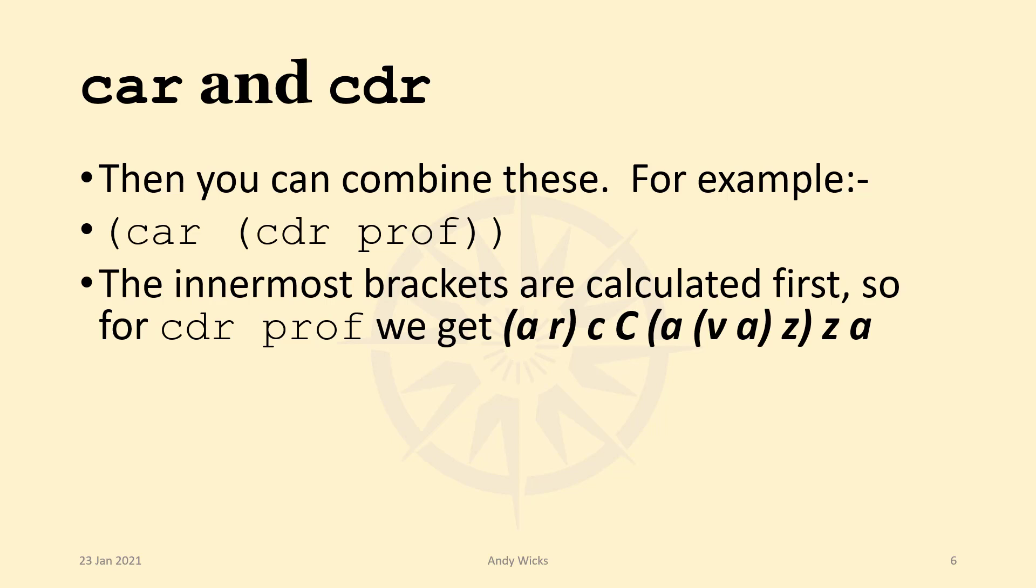What we get is the innermost brackets are calculated first. So the CDR of PROF, we know from the previous example, gives us ARK Kvatsa. And if we take the CAR of that,